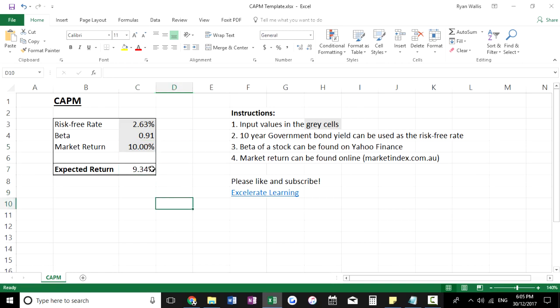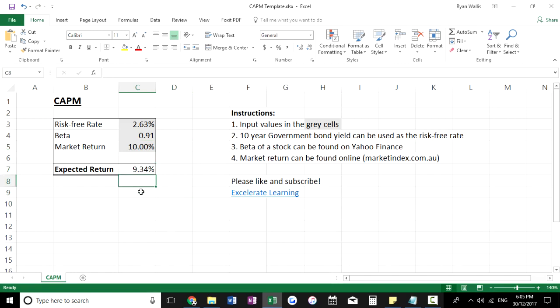The CAPM for Woolworths at the moment is 9.34%, and as I said earlier this can be used as a discount rate for valuing the company, or used in the weighted average cost of capital, as this is the cost of equity.